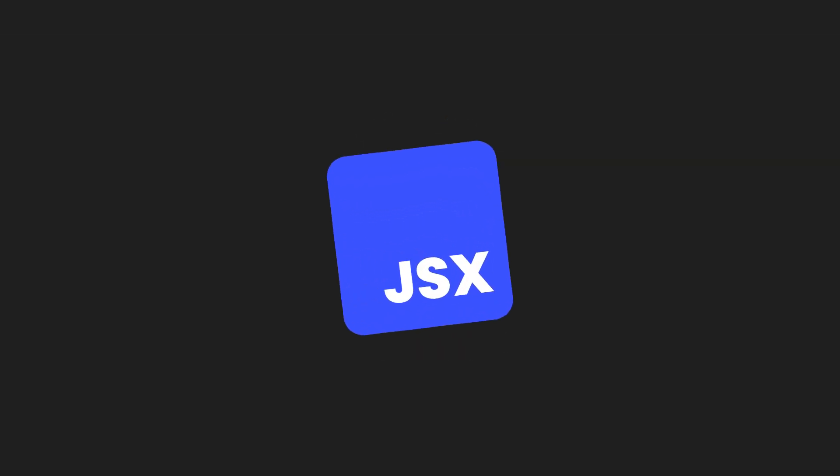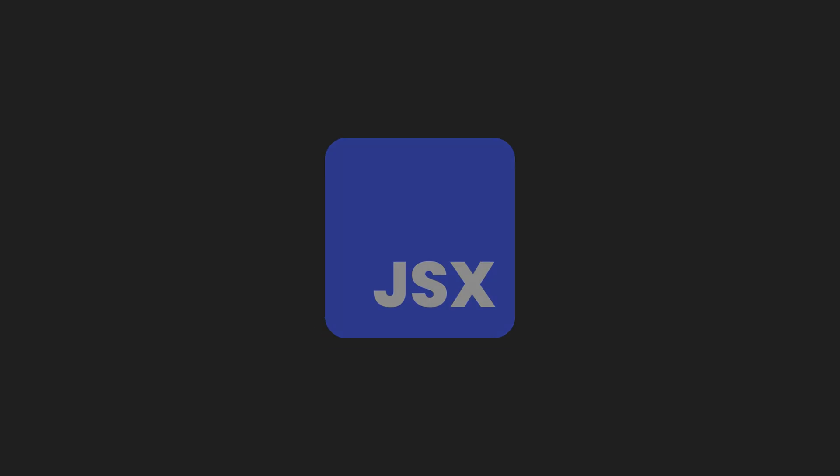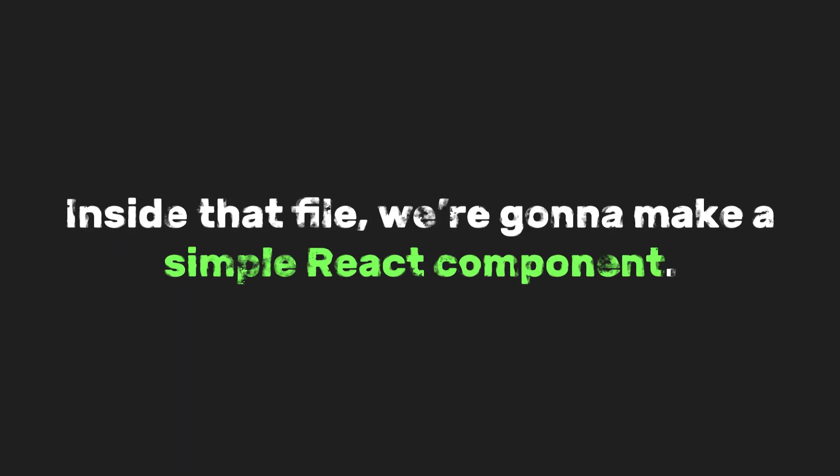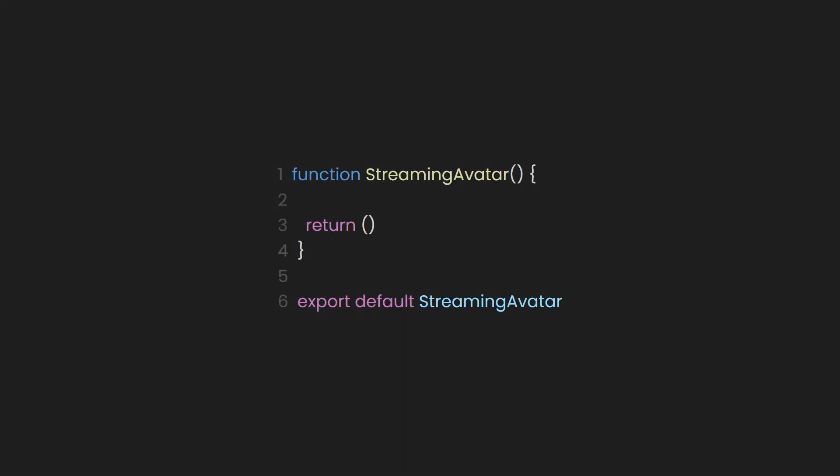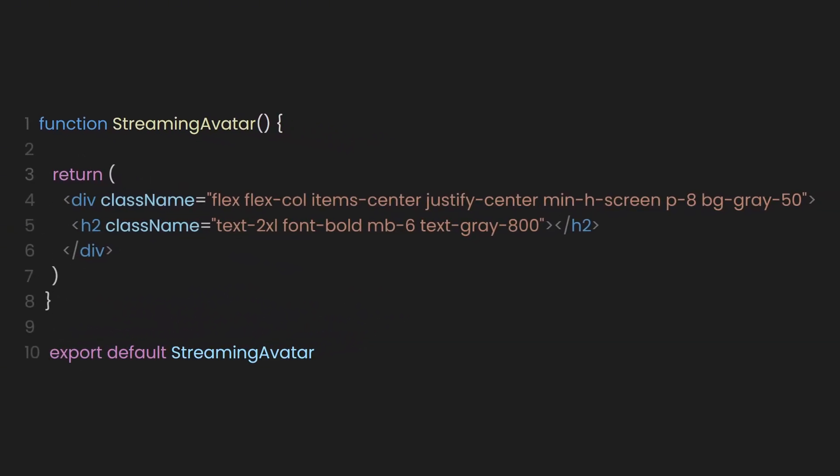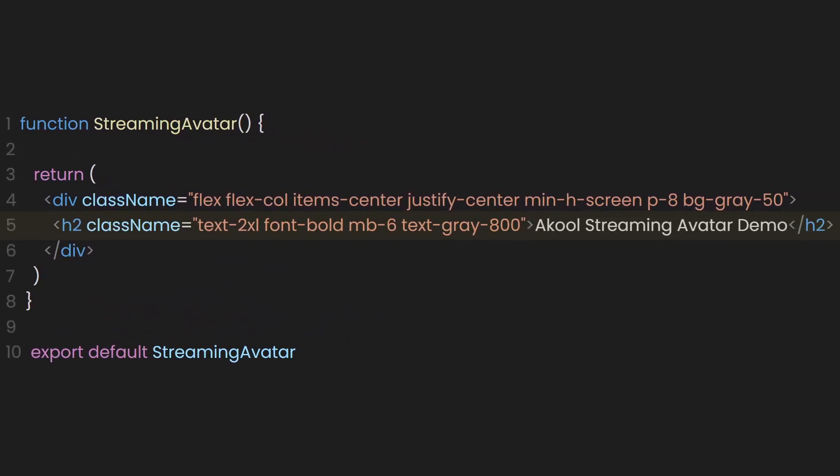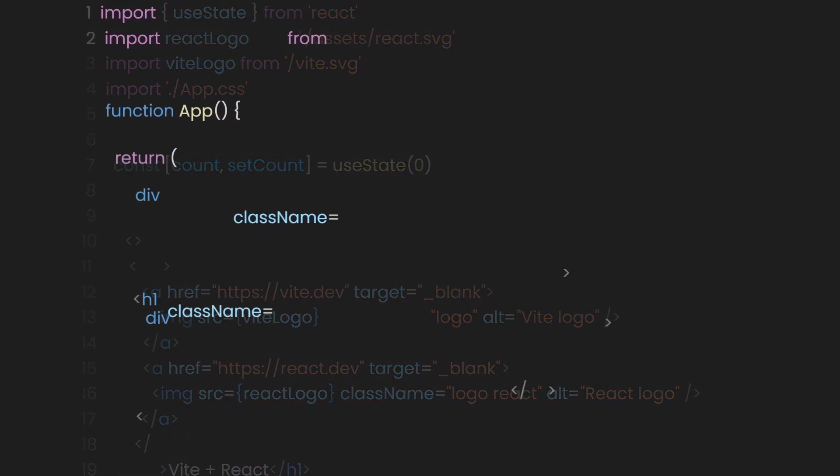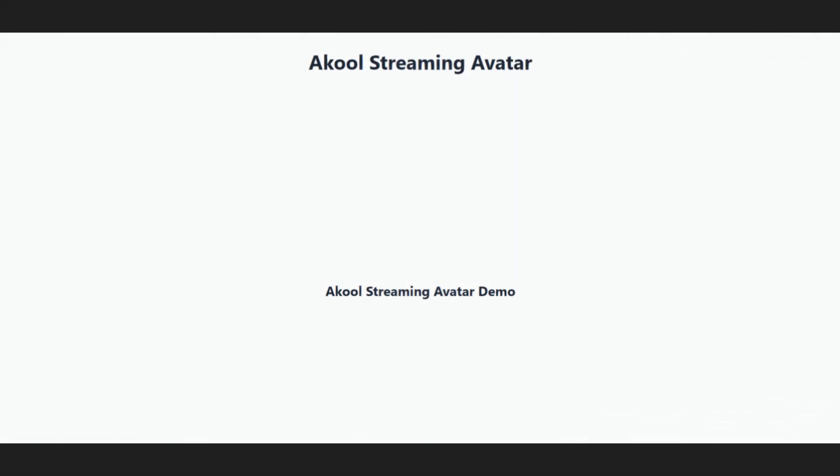Let's go ahead and create a new JSX file. We'll call it streaming avatar. Inside that file, we're going to make a simple React component. Just create a function called streaming avatar. And in the return, let's throw in a heading 2 tag that says Akool streaming avatar demo, just to get something on the screen for now. Now in our app, let's remove the boilerplate code and replace it with our streaming avatar. All right, we've got something showing up. Nothing fancy yet, just a heading so we know our component's alive.